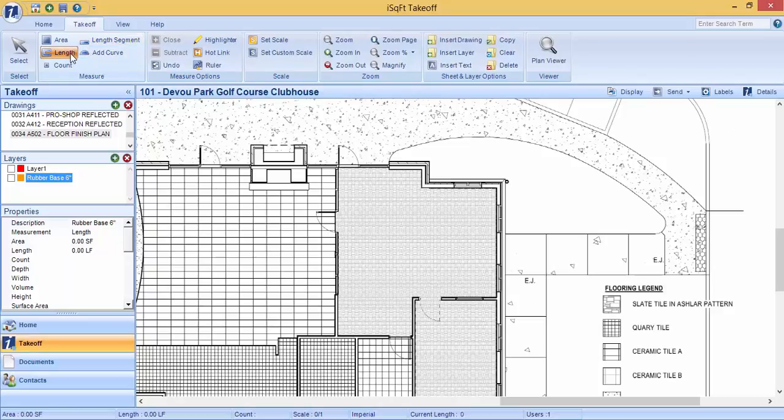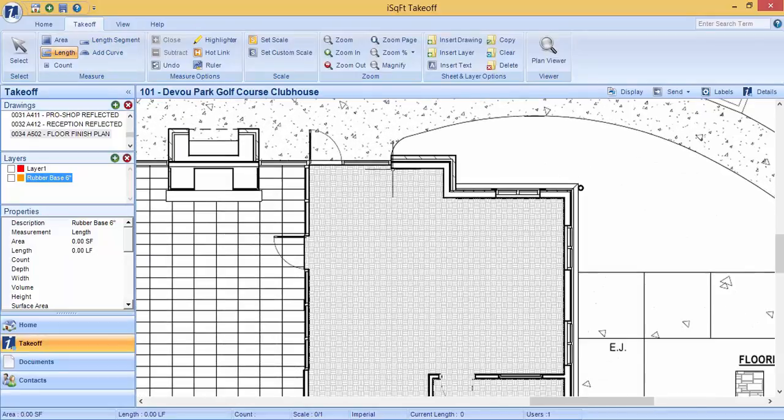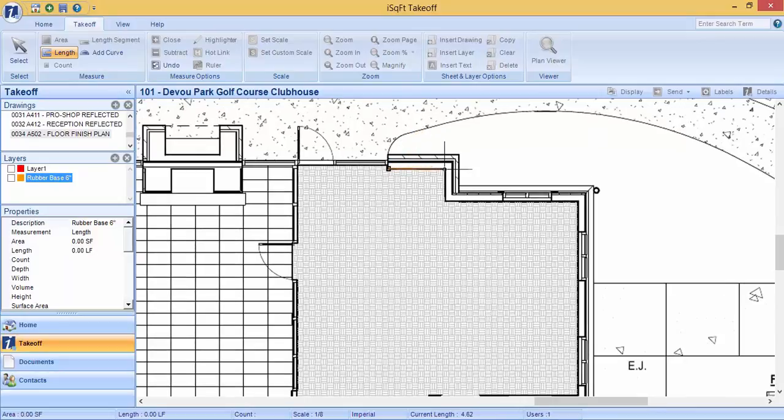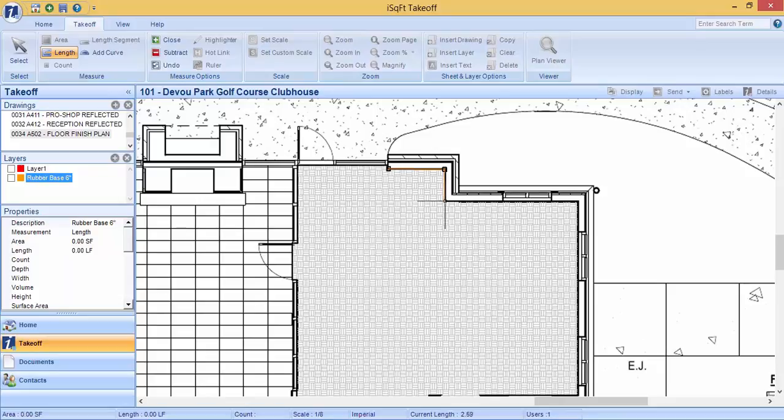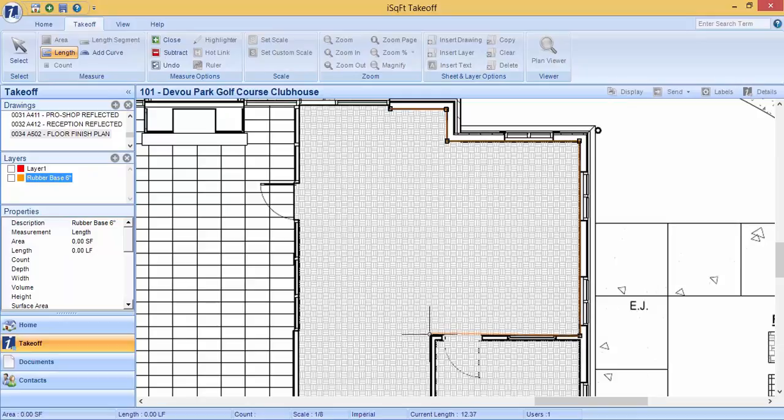The first option, which is length, enables you to chain a bunch of different points together into one large measurement. Left click to start your measurement. A point will be added and a line will follow behind you. Click and add another point wherever it changes directions, and it will chain all those points together for you into one large measurement.